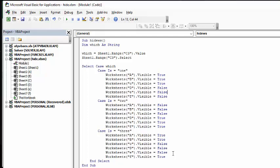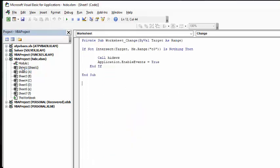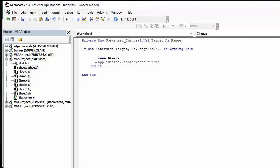The other thing that I have on here is on the worksheet so that it runs automatically. I have this private sub worksheet change by value as target range. If not intersect target, which is a double negative, so if this changes, then you call hide worksheet and application enable events true and end if.